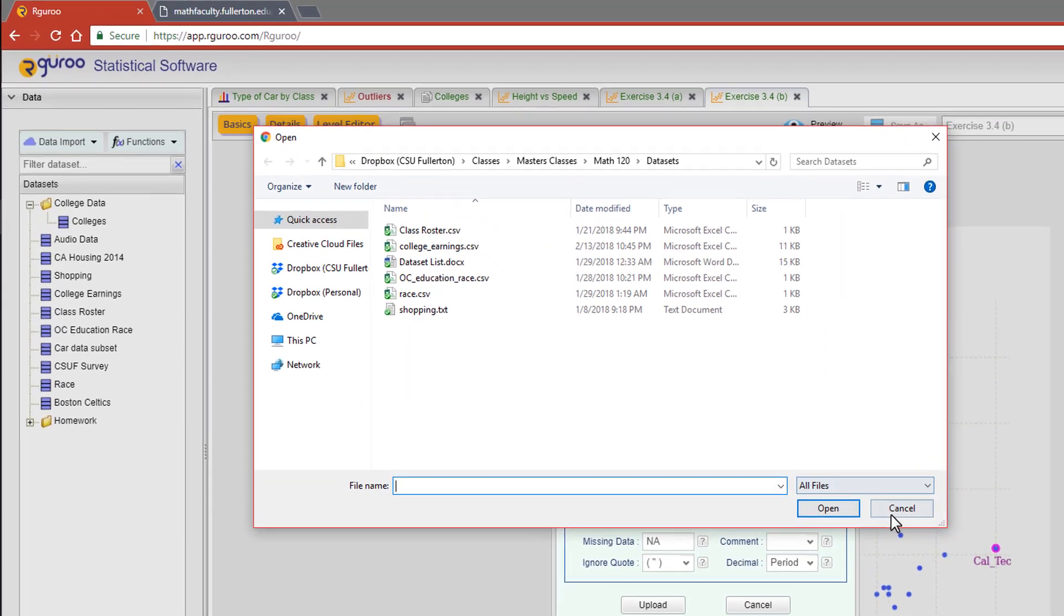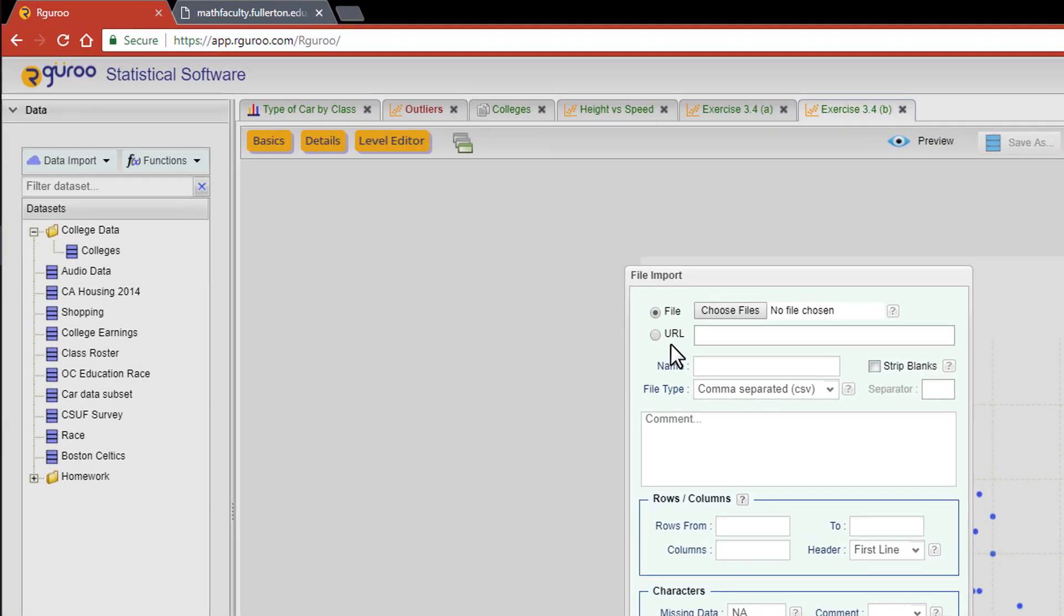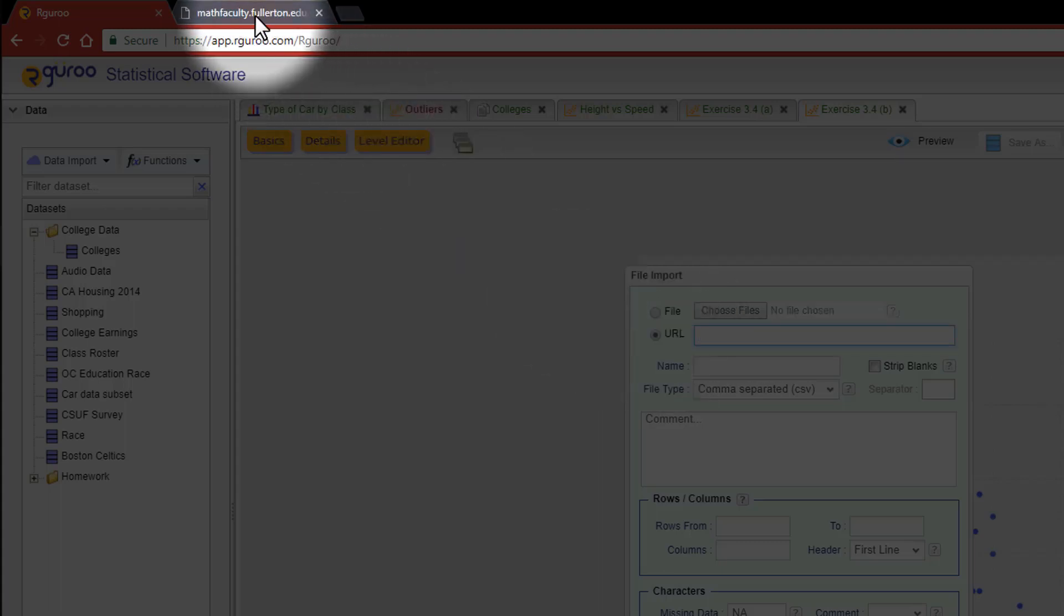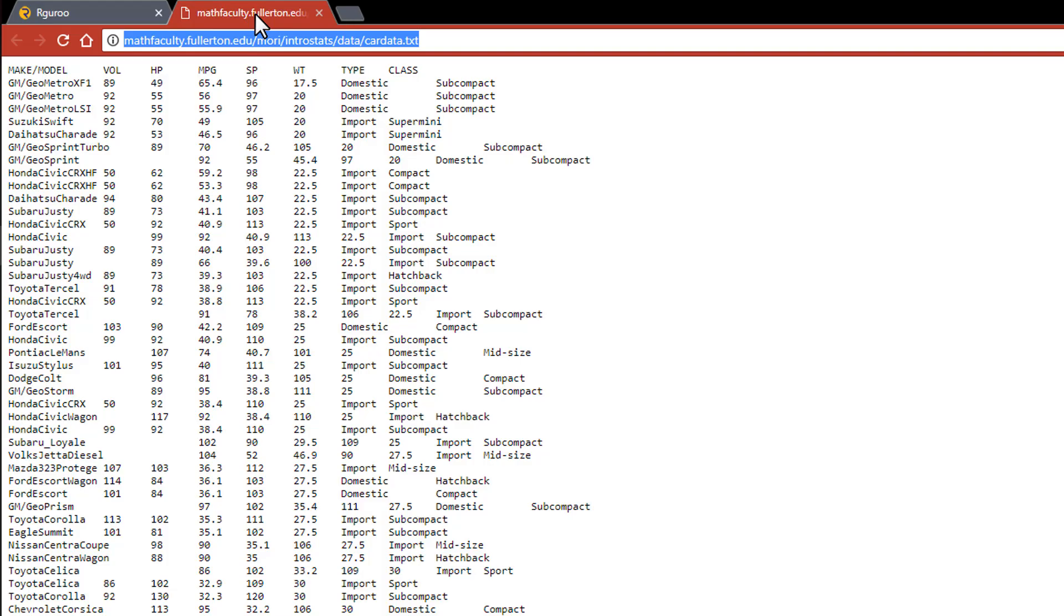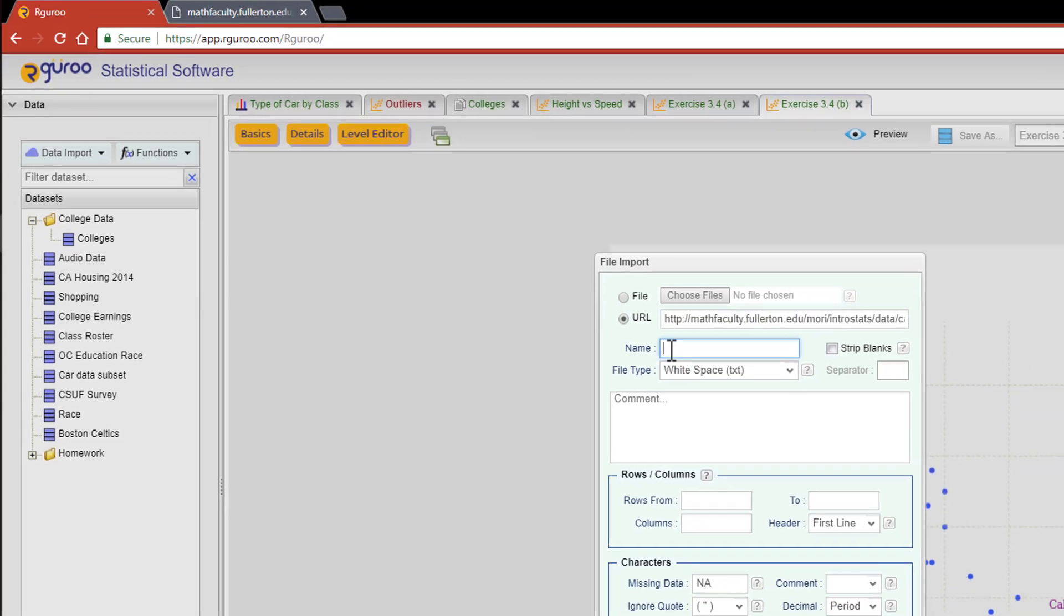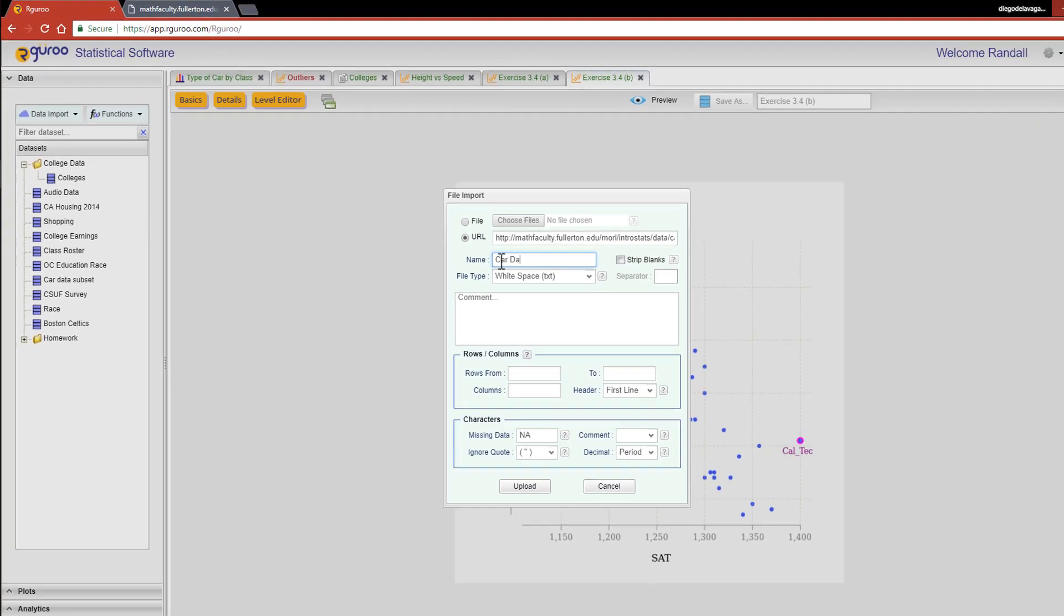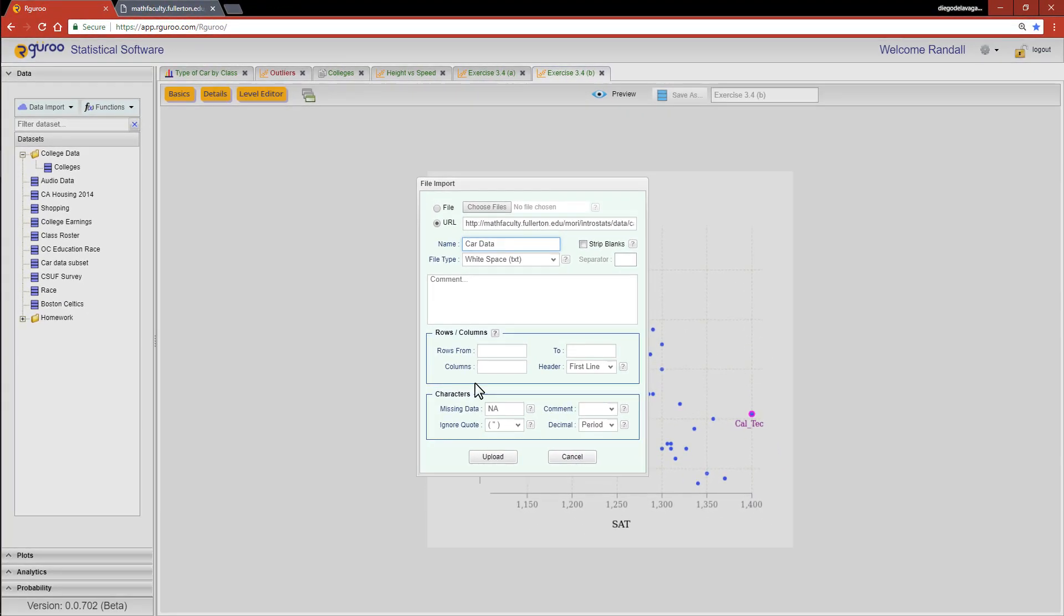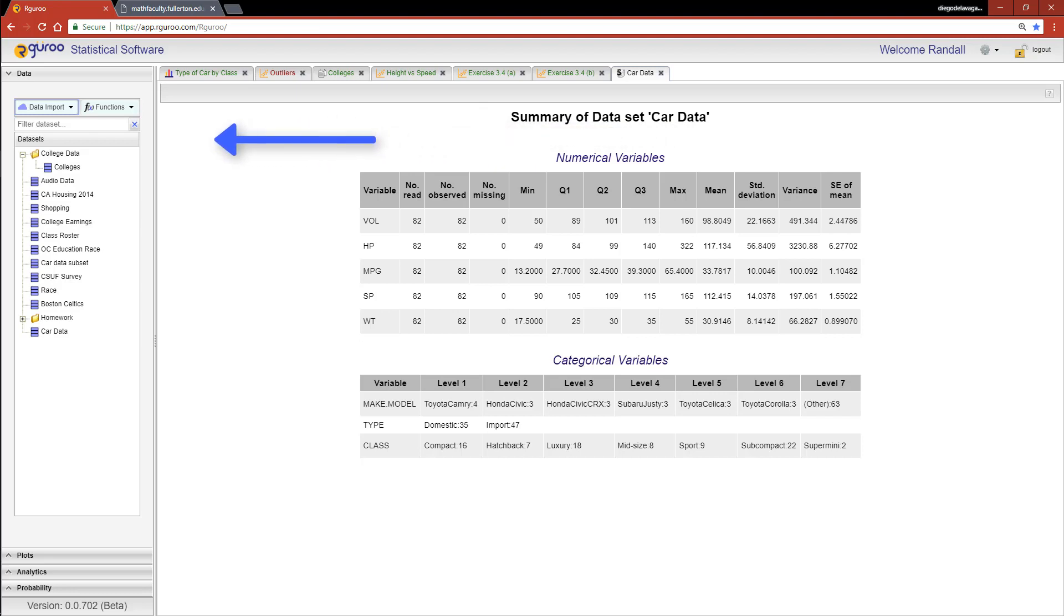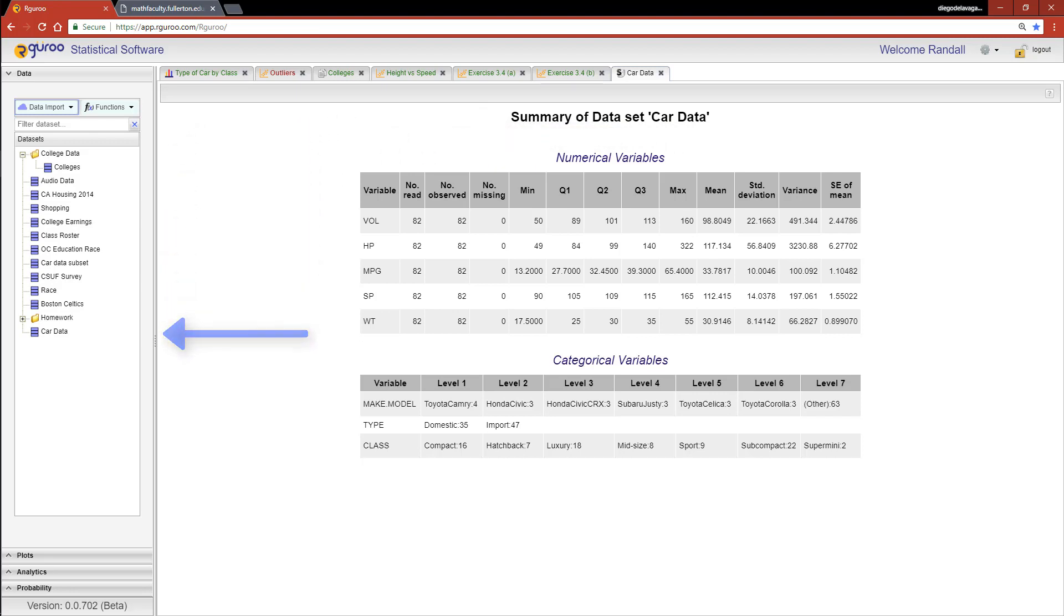Give it a title and you're instantly provided with the summary statistics for that data set. Your data is now imported securely to the cloud and stored directly to your account for instant access every time you use R Guru.